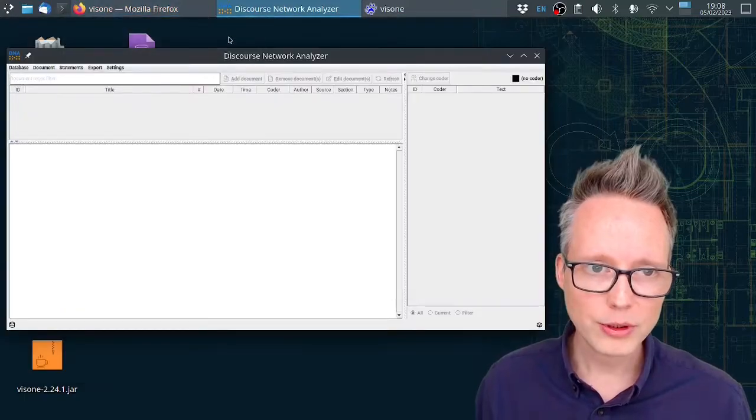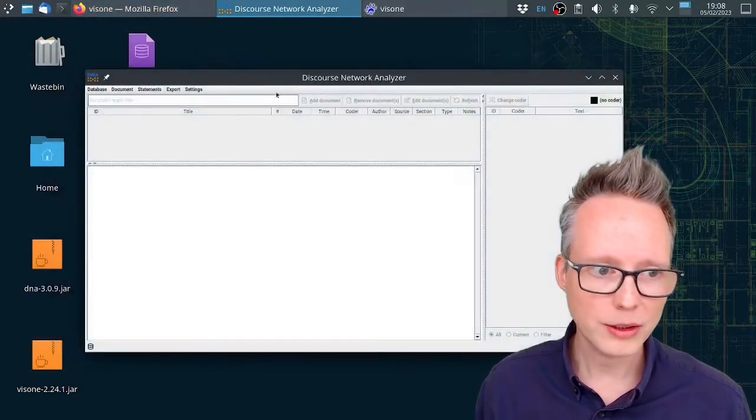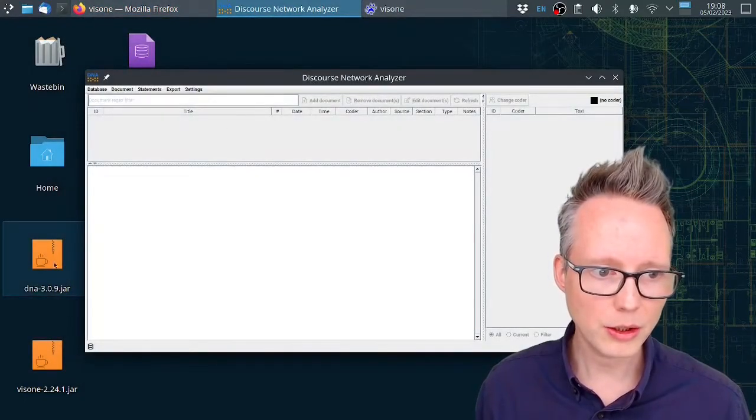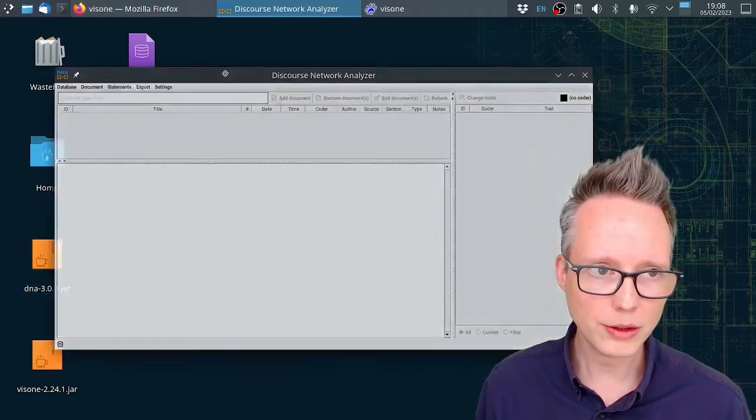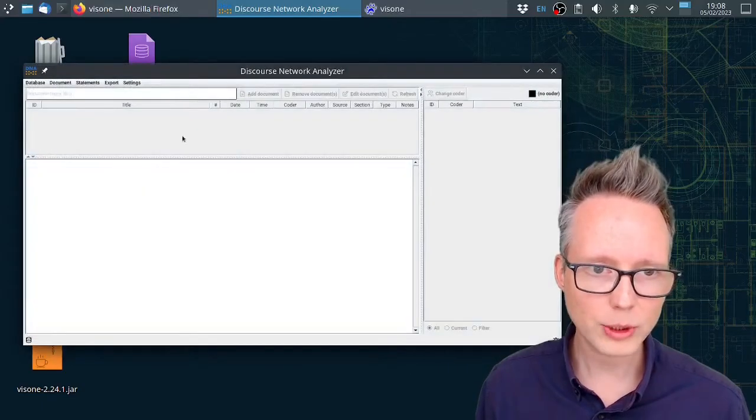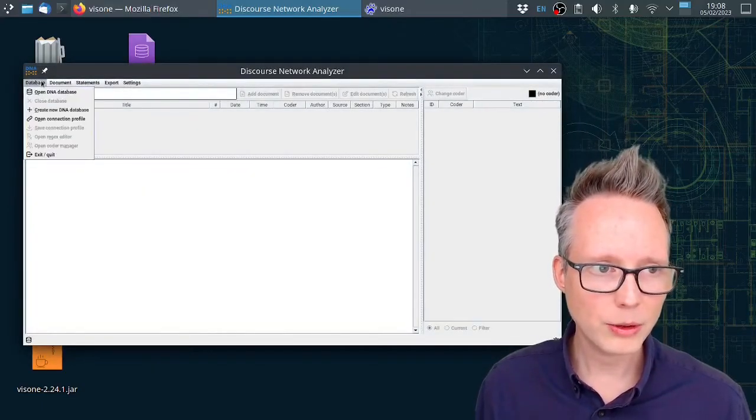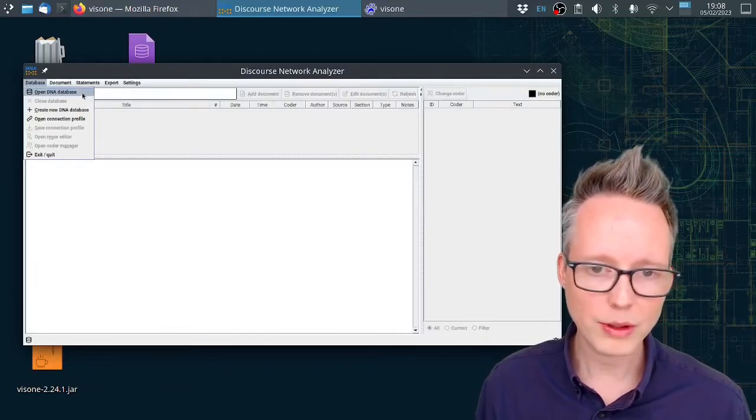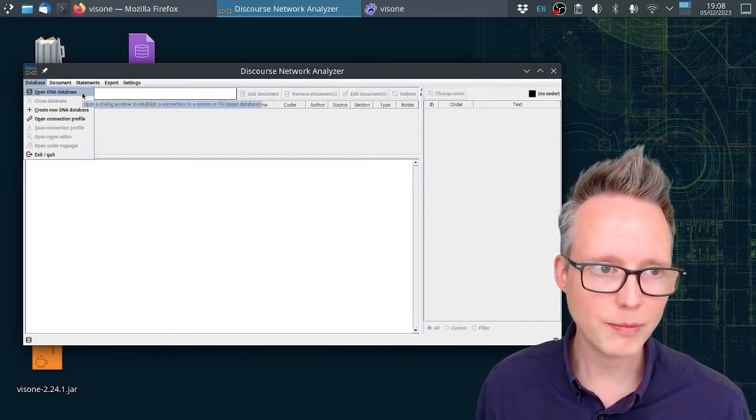After downloading the software you can double click on the jar file. I've already done this. You can see the software here and I'm just going to go to the database menu and open the sample database that I downloaded.